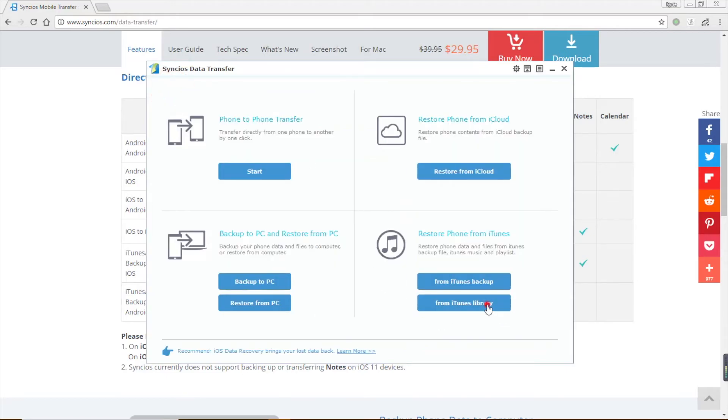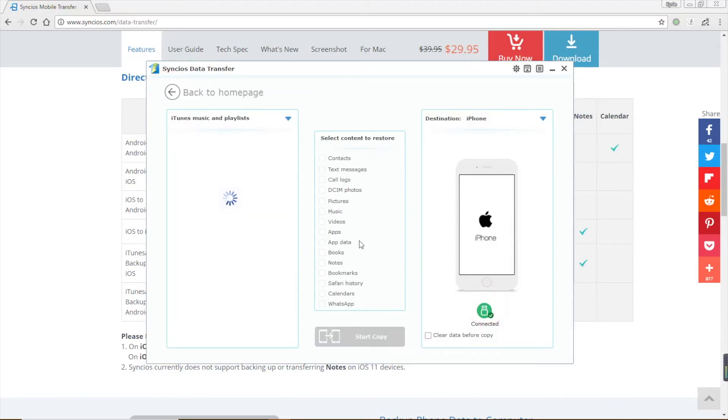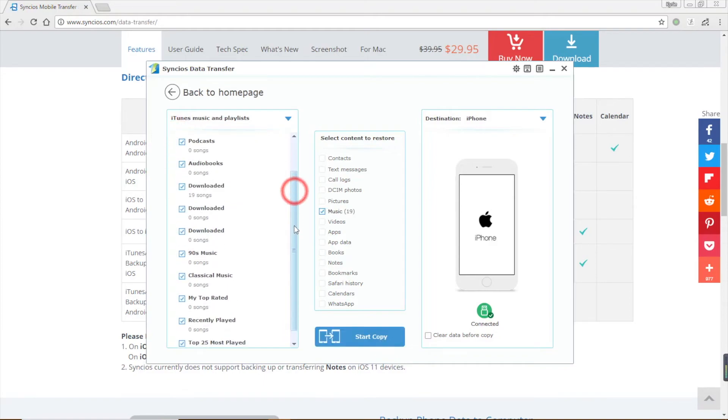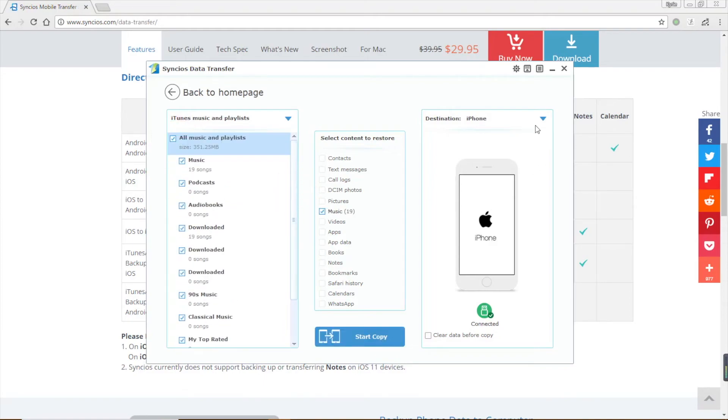This handy transfer tool also supports to recover iTunes music to device. Click from iTunes library, choose the music files, and click start copy.